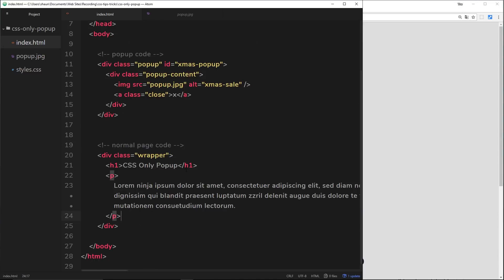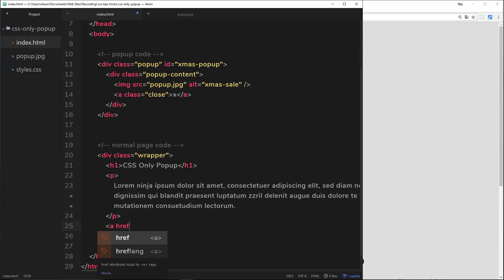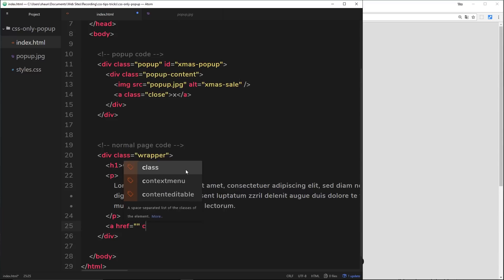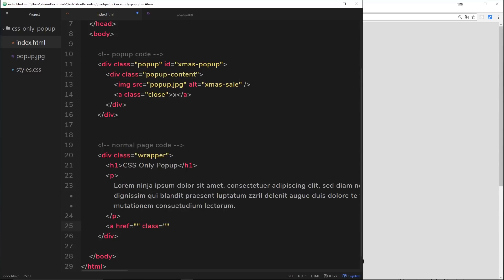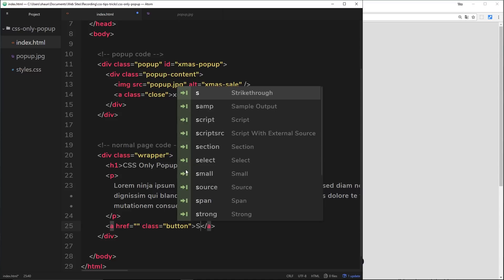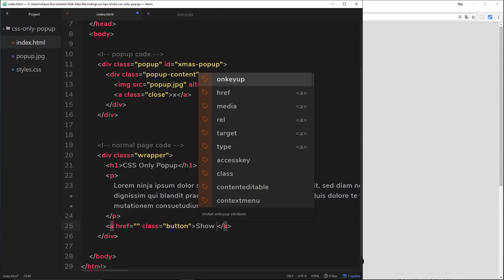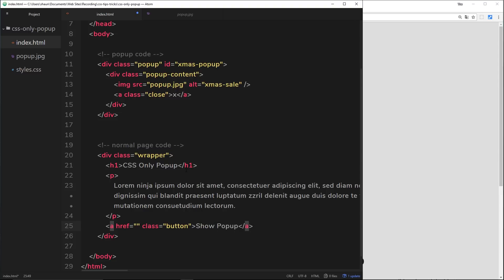Before we go to the CSS, I also want to create the button down here — the one you click to open the pop-up. We'll use an anchor tag with an href that we'll fill in later, because this is going to be the crux of controlling our pop-up. We'll give it a class of 'button' and the text 'Show Pop-up'. That's pretty much our HTML done for now.